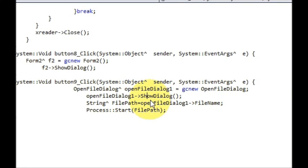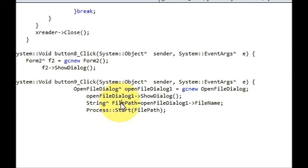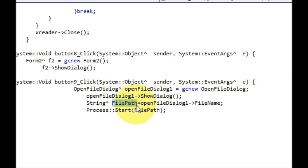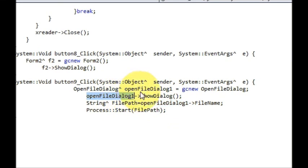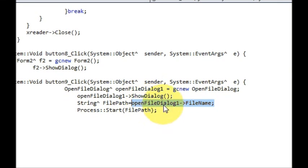Now when you select a path or any EXE file or file from it, we want to copy that path and save it or store it into a string called FilePath. So I declare a String^ FilePath is equal to...